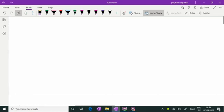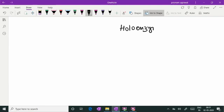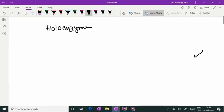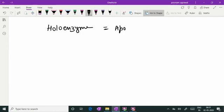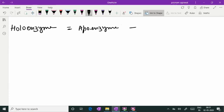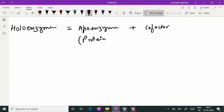I would like to start with the terminology holo-enzyme. Holo-enzyme is a complete functional enzyme which is made up of two components. One is apo-enzyme and another is co-factor. Apo-enzyme is the proteinaceous part of holo-enzyme and co-factor is the non-proteinaceous part of holo-enzyme.